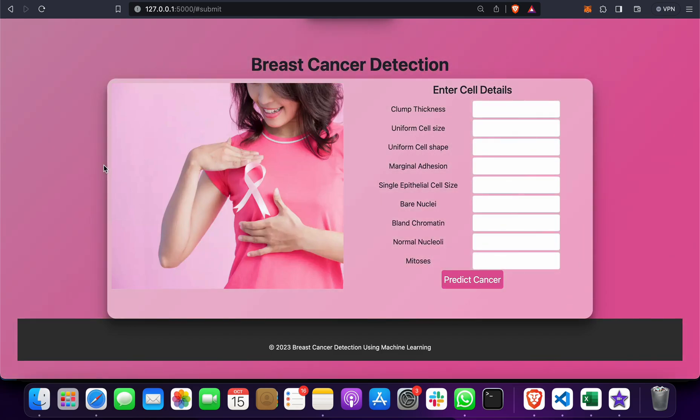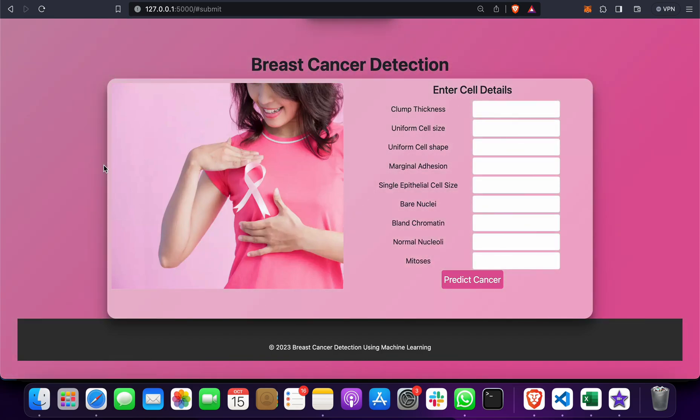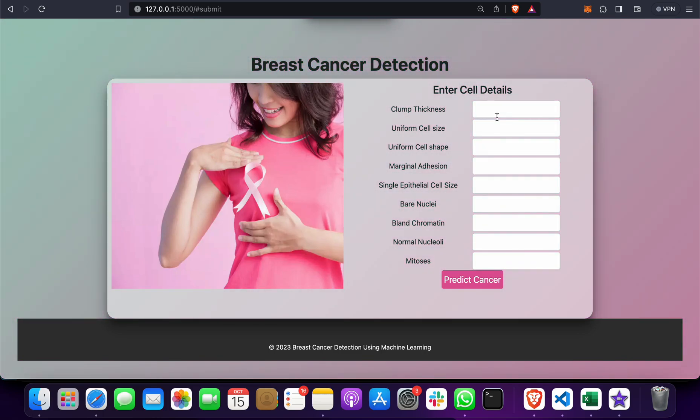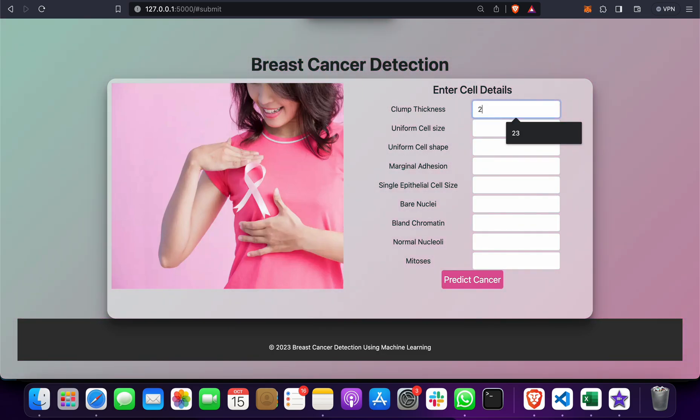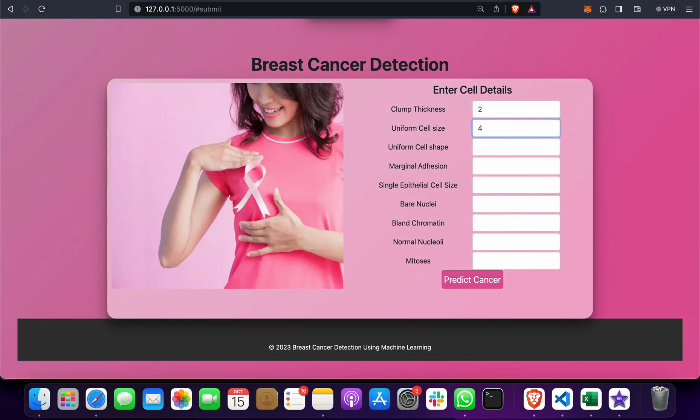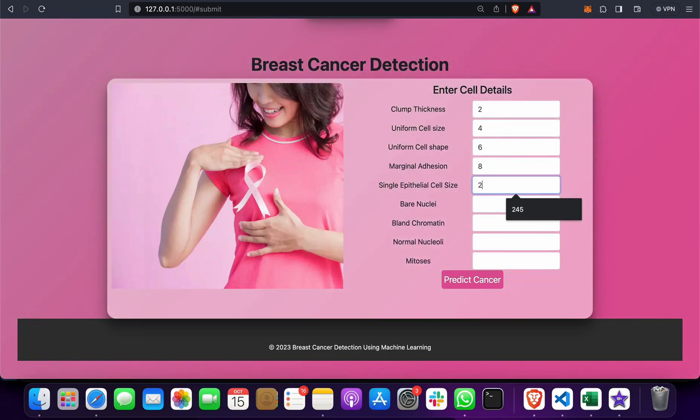Suppose the doctor is late and a person wants to know about themselves. They can put their details like clump thickness—they can put anything like two, four, six, eight—taking this as a random example.